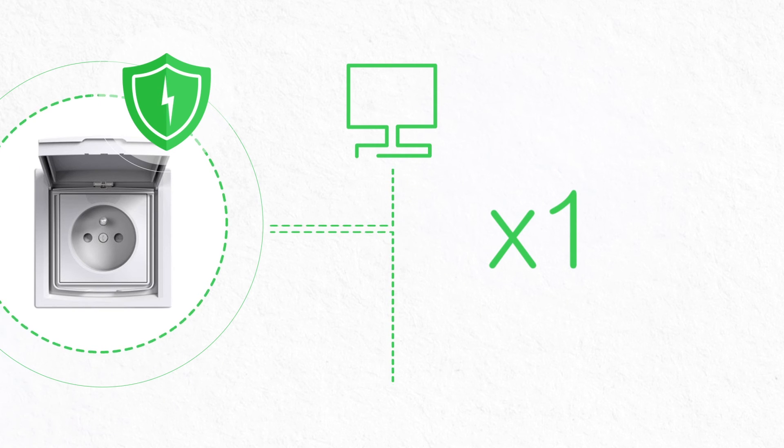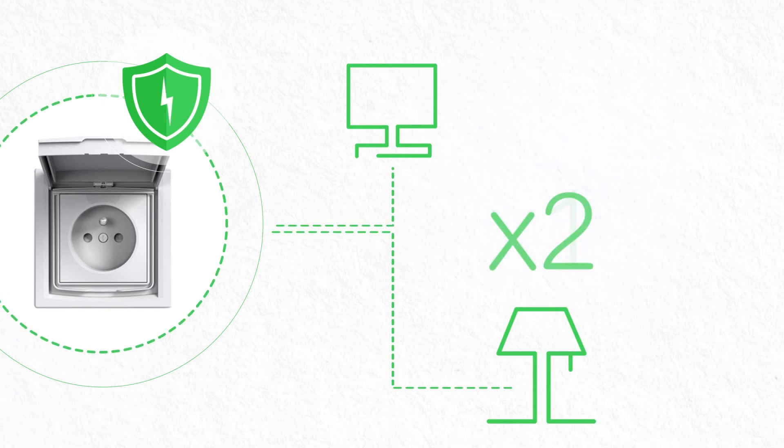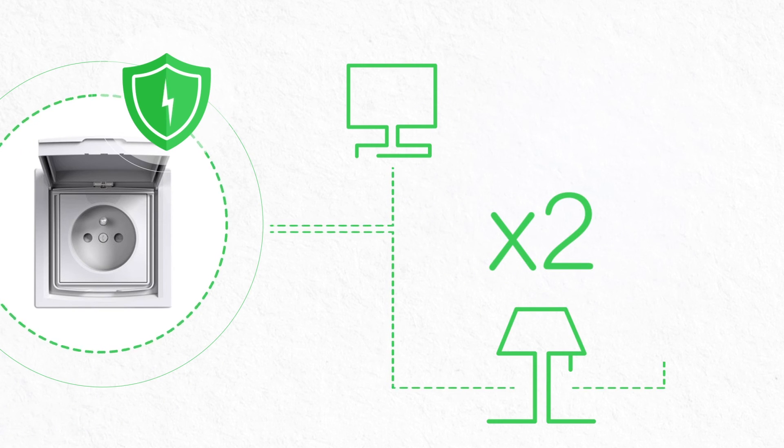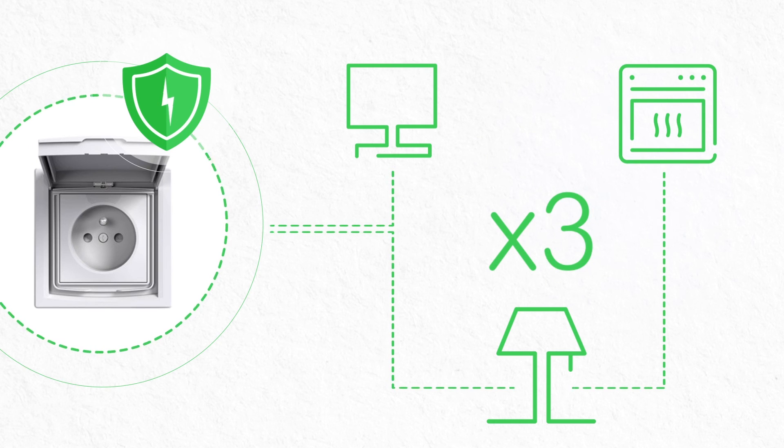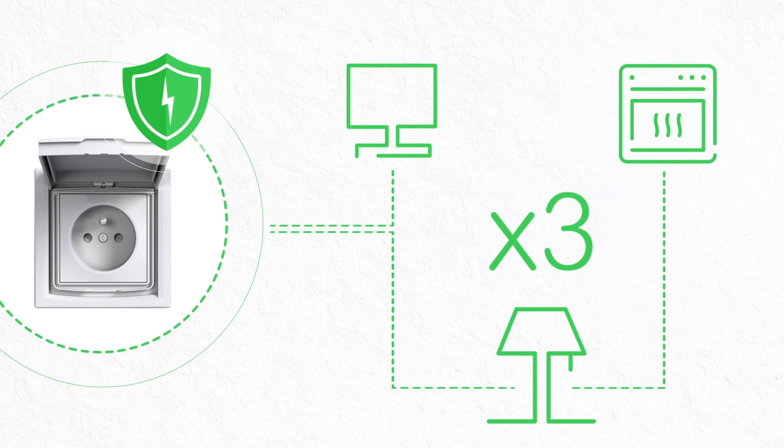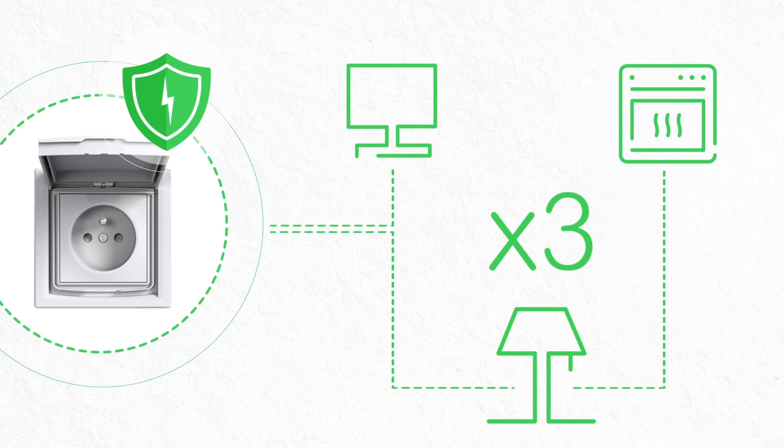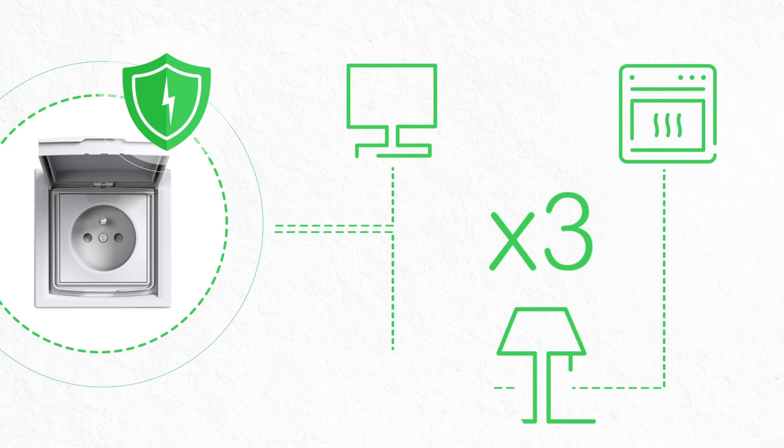Make sure you install sufficient outlets. Not only will it be more practical and convenient, you can plug appliances in where you use them, but it will also ensure you avoid overloading your circuits with extension cords.